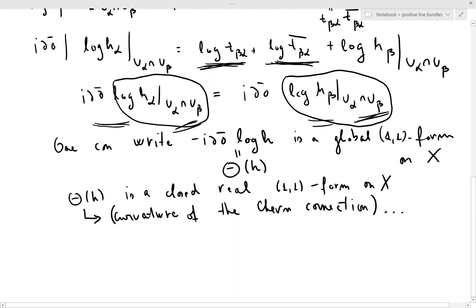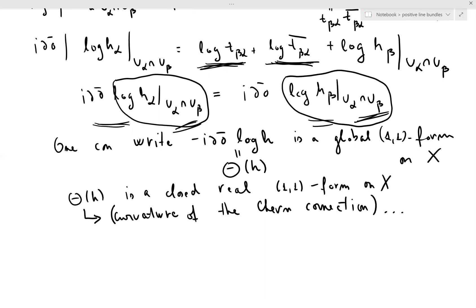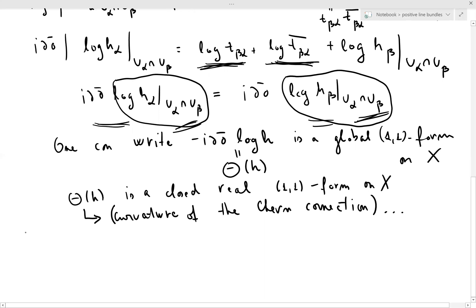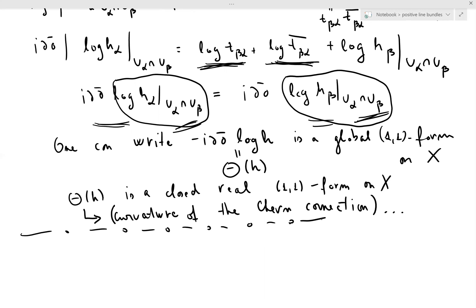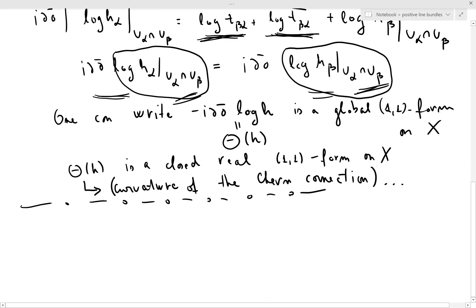So, back to the present situation: what we learned is that if one starts with a Hermitian metric on the line bundle, you get a closed real (1,1)-form out of it, which is some sort of curvature notion.